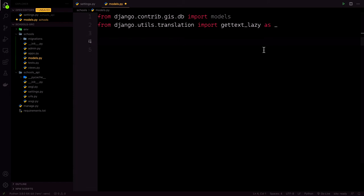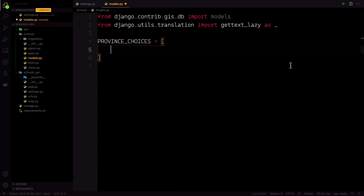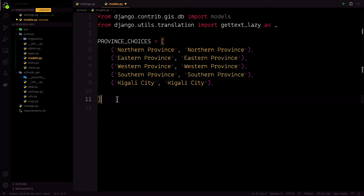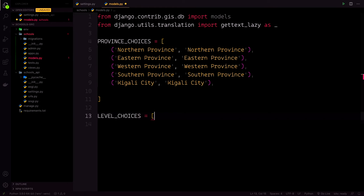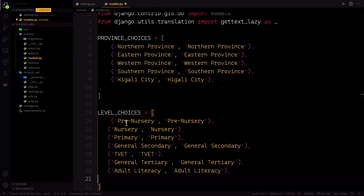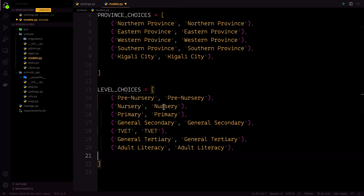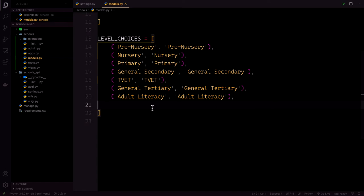Then we're going to create a tuple of choices. In our choices field, the first element in each tuple is the actual value to be set on the model and the second element is the human readable name. We'll have a tuple for provinces and school levels. In Rwanda we have five provinces — four provinces plus Kigali city — so we define PROVINCE_CHOICES. For LEVEL_CHOICES we can have pre-nursery, nursery, primary, general, TVET, general tertiary, and adult tertiary.